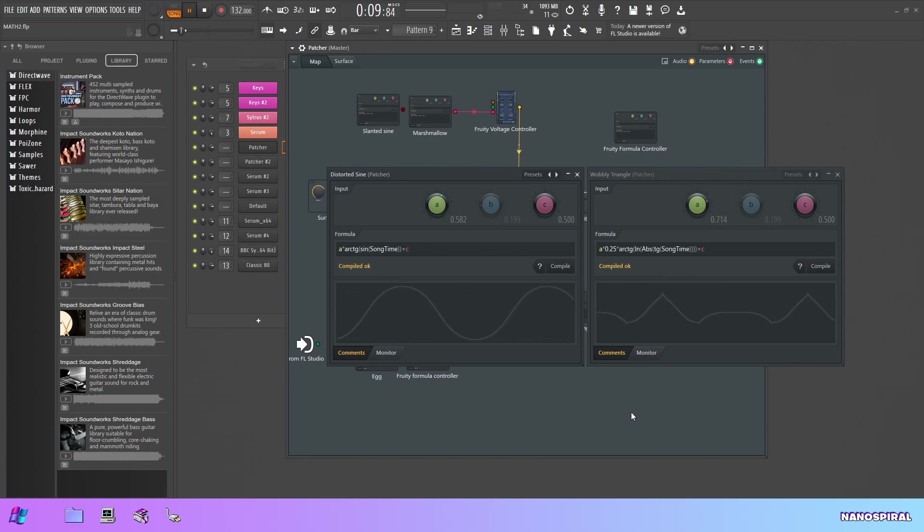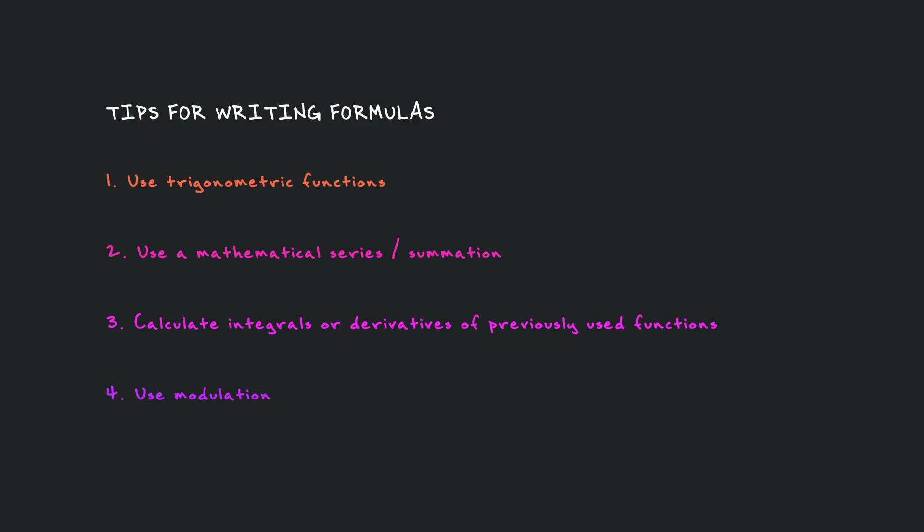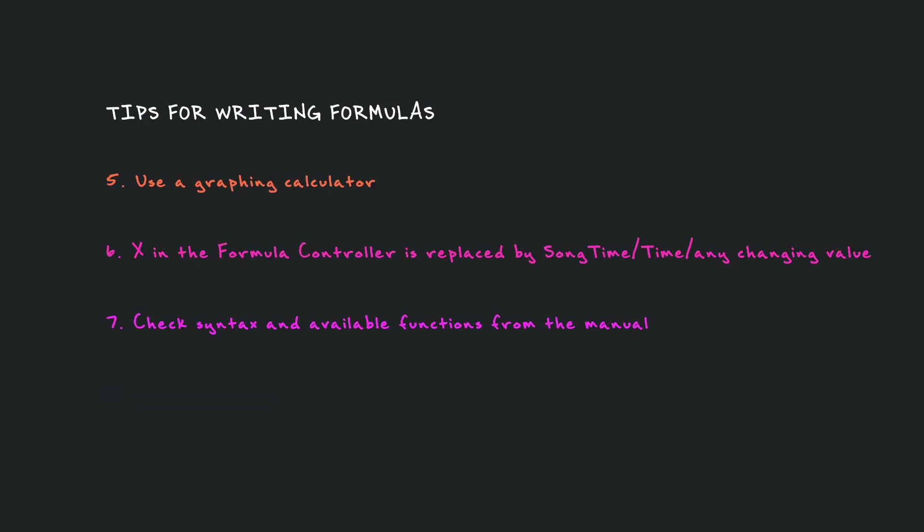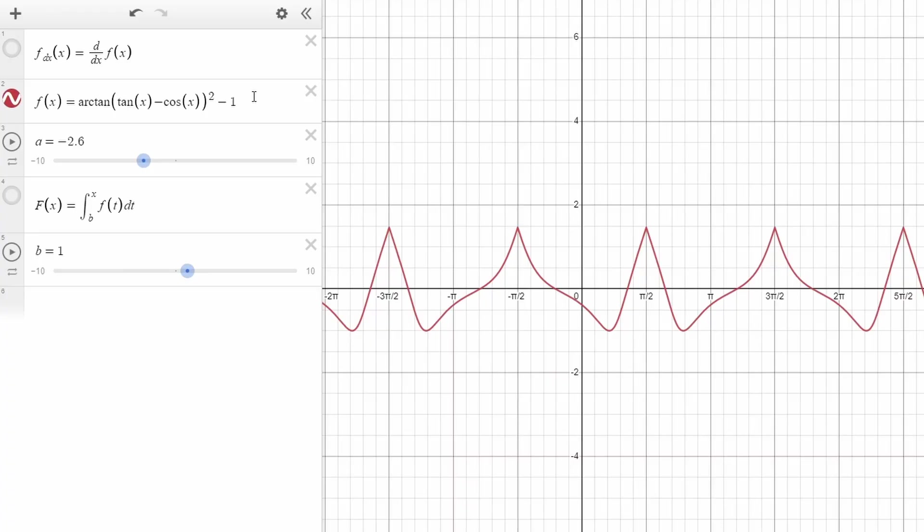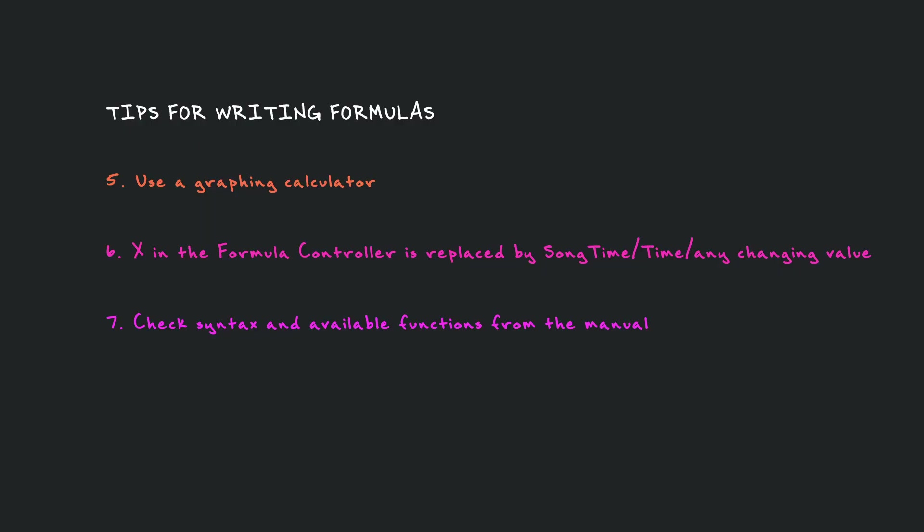The final one is using modulation, so modulating a formula controller with another formula controller to create a result waveform that is shaped differently than the original ones. I'm going to explain all of these techniques a bit more in detail later in this video. But now I also want to give some advice on how to make the formula use the formula controller syntax.